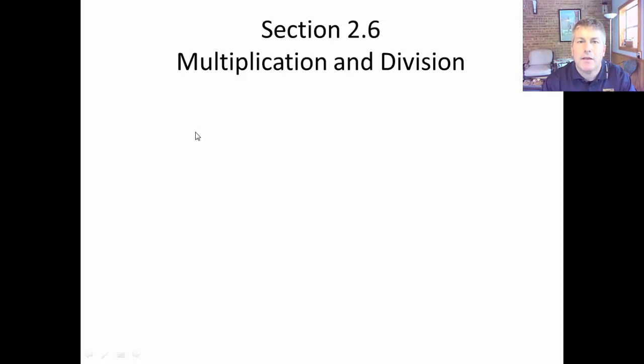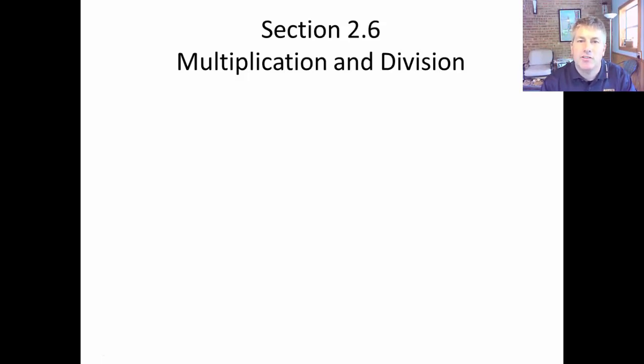Welcome back. In this video, I'm going to introduce the concept of multiplication and division as how we're going to use it in geometry.